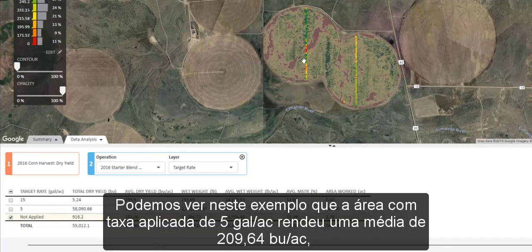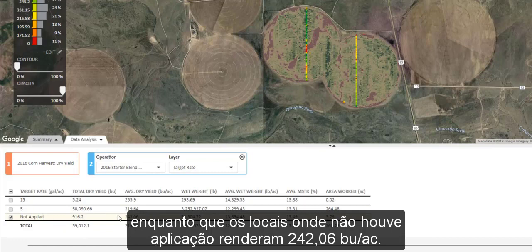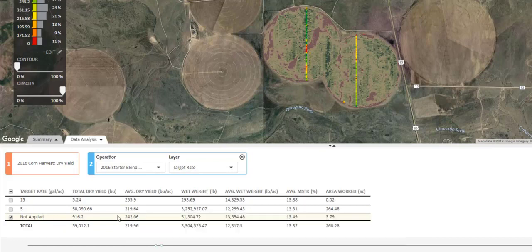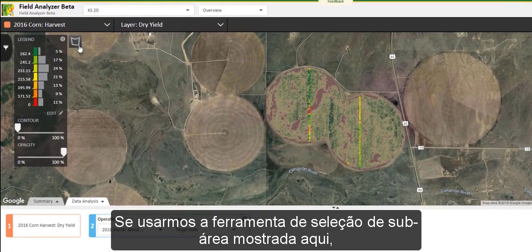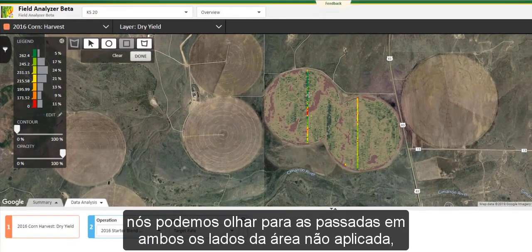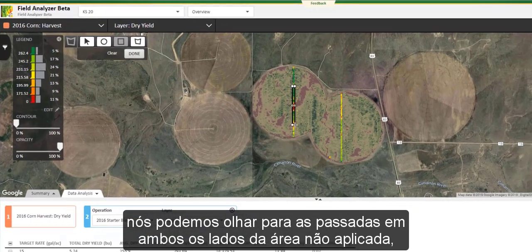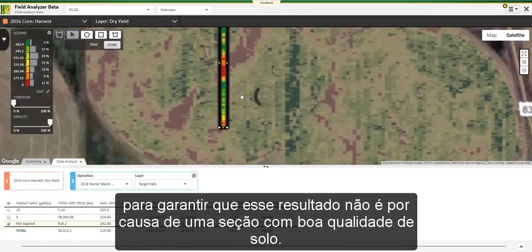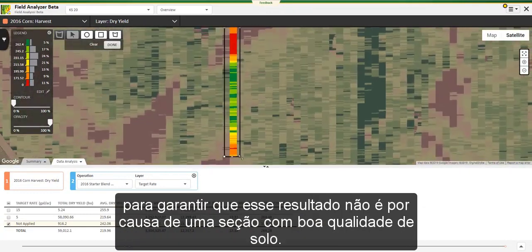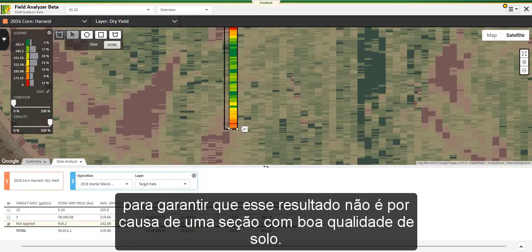We can see in this trial that the rate of 5 gallons an acre yielded an average of 219.64 bushels an acre, while the passes that were not applied yielded 242.06 bushels an acre. If we use the subfield selection tool shown here, we can look at the passes on either side of the non-applied area to ensure that this result is not only because of a good section of ground.